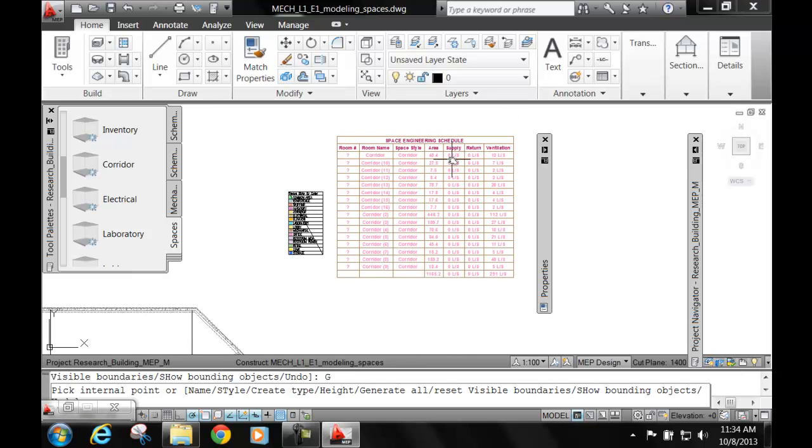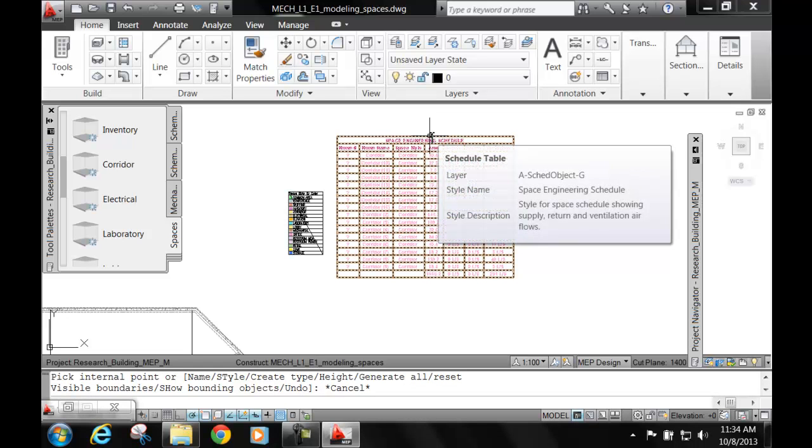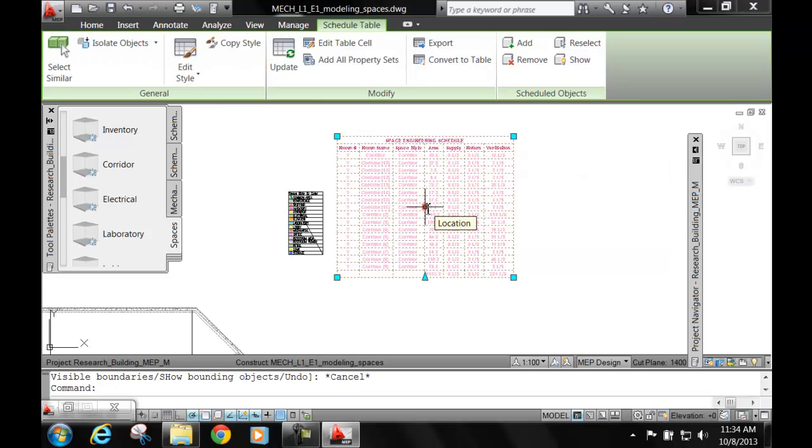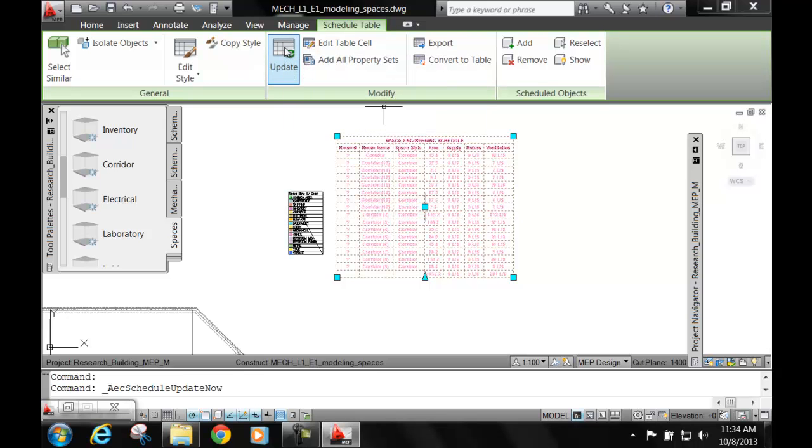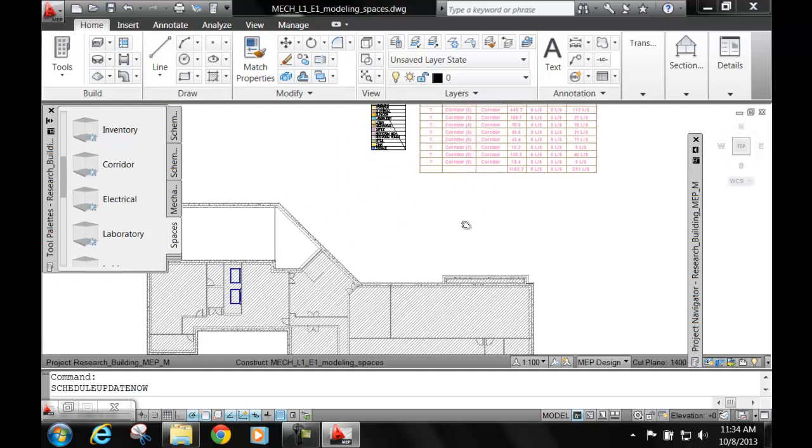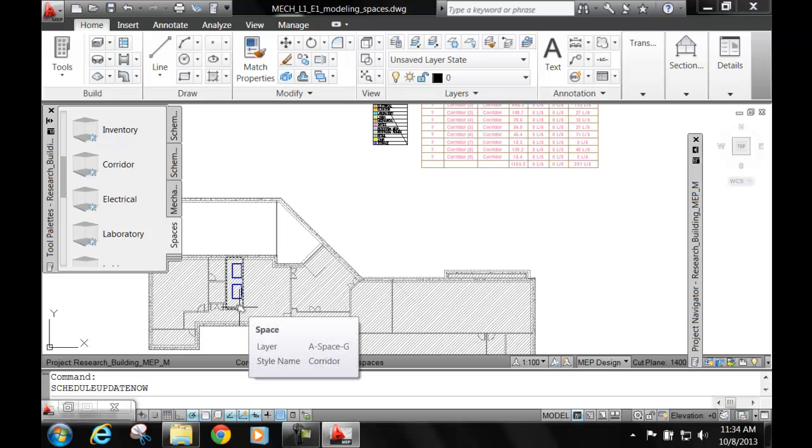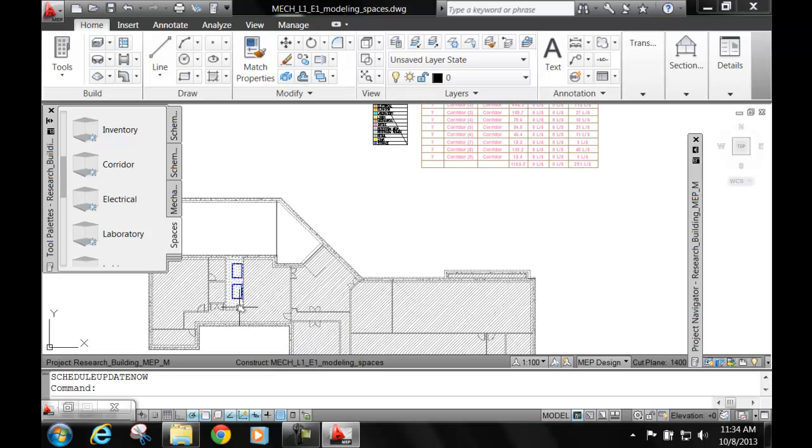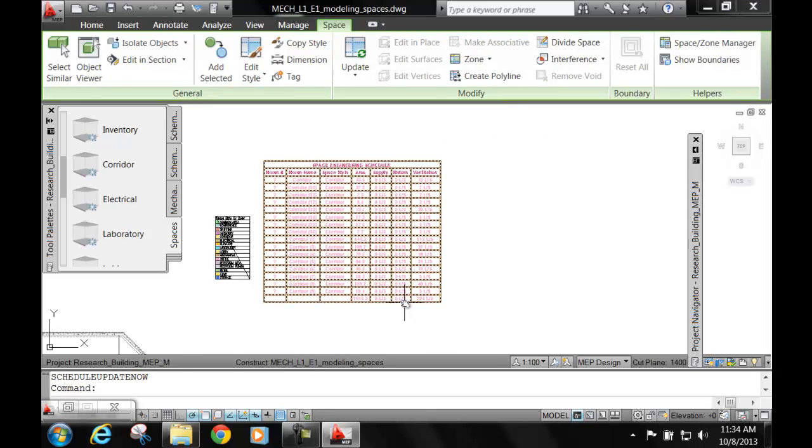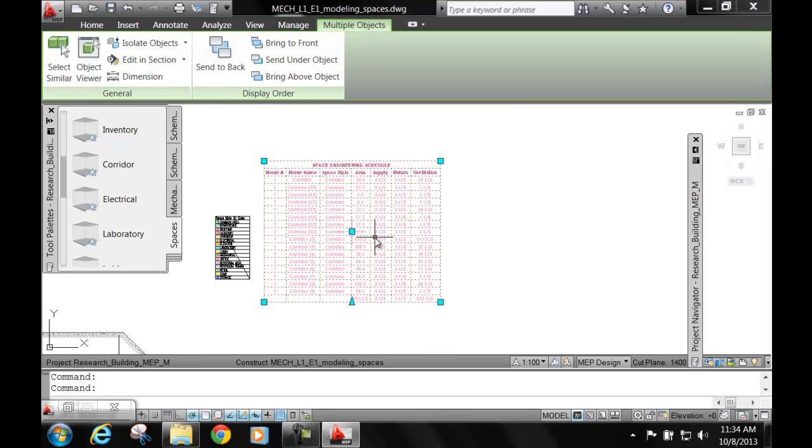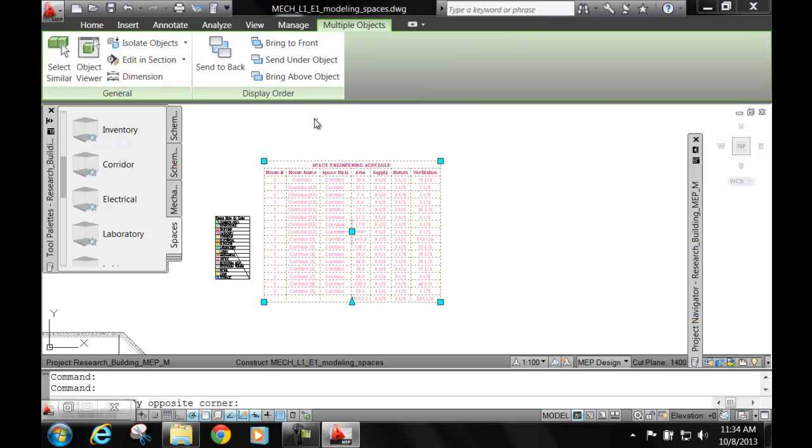It's called the space engineering schedule. First make sure that here at the bottom you escape because you are under a command. If you are under a command, you cannot bring another command. The machine can only take one command at a time. So you want to escape. You're going to choose here your schedule table and update it. Once you update it, you enter, and then you want to remove your elevator area because we're not going to air condition that area at all. You want to delete that, and then you need to go back to your schedule and update it.